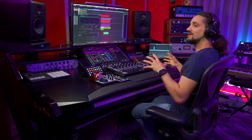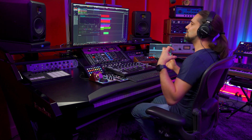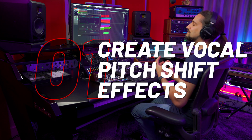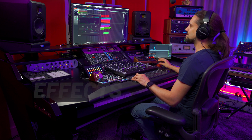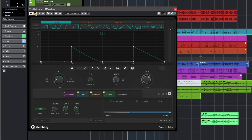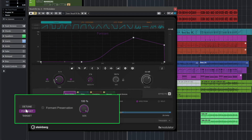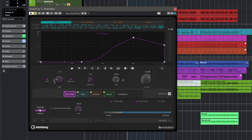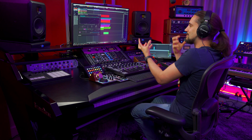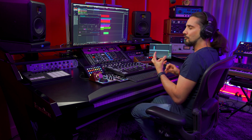The first way to use FX Modulator to add ear candy to your tracks is by using it to create pitch shift effects for vocals. Let me play this vocal without the FX Modulator first. I have a pitch shifter effect and I've created a curve here that changes the pitch, so you can create those really interesting effects. I have detune and I also have formant, and these react independently of each other, so we can create those really cool, very contemporary vocal effects.